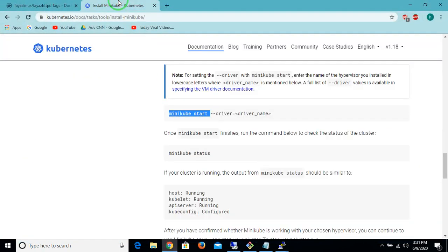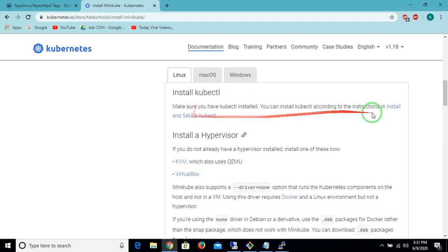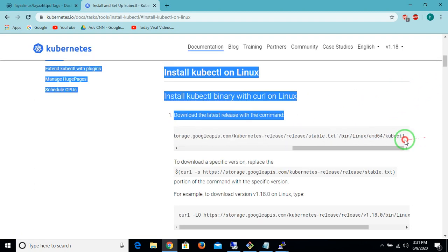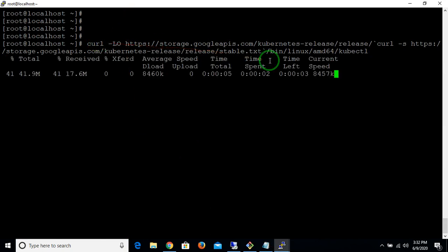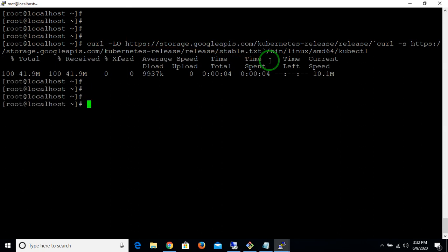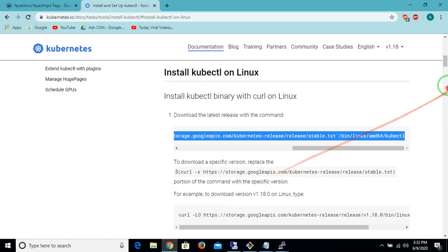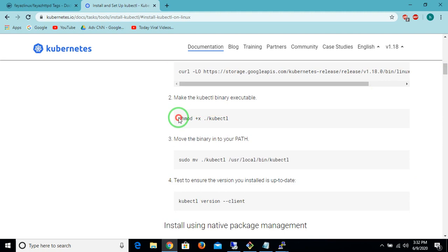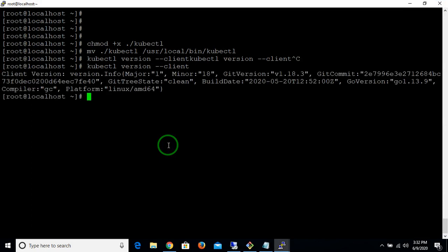Now we go for the installation of the kubectl command, which is a very useful command in Kubernetes. You can search 'install kubectl' and click the first link to get the latest download command. I'm copying and pasting that command into my machine, which downloads kubectl from the internet. Once downloaded, you make it executable and move it to the same path used for Minikube. Let's check the client version — it's working fine.